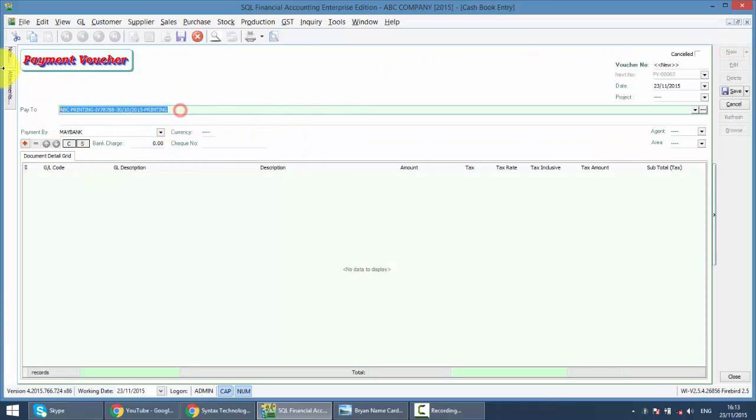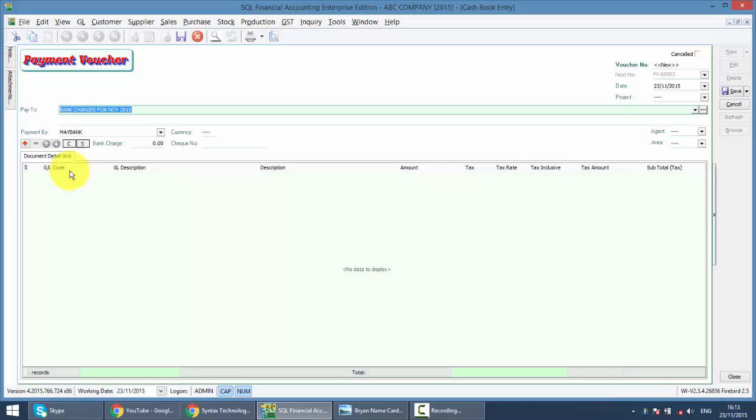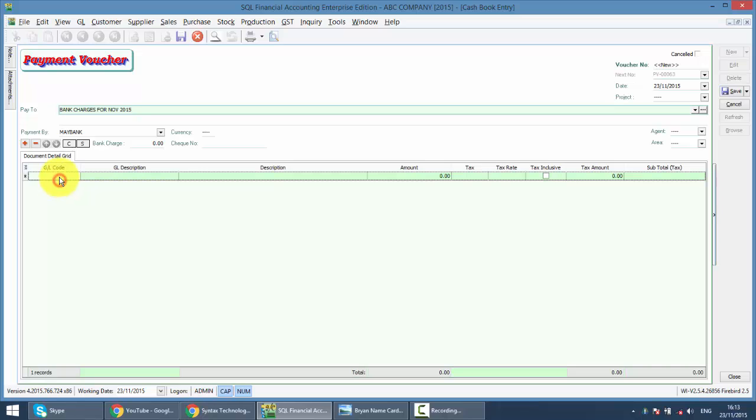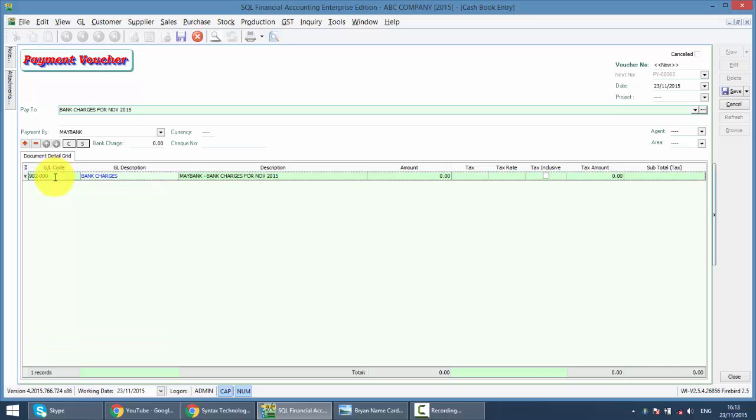So you just do this bank charges for, let's say, November 2015. Then you select the bank charges account and key in the total amount. Follow the example.